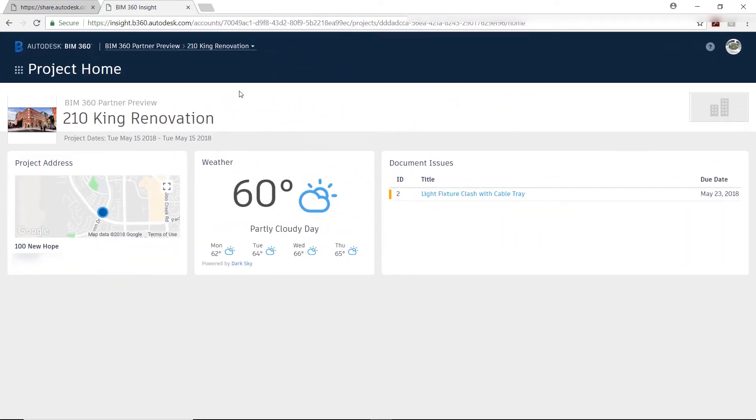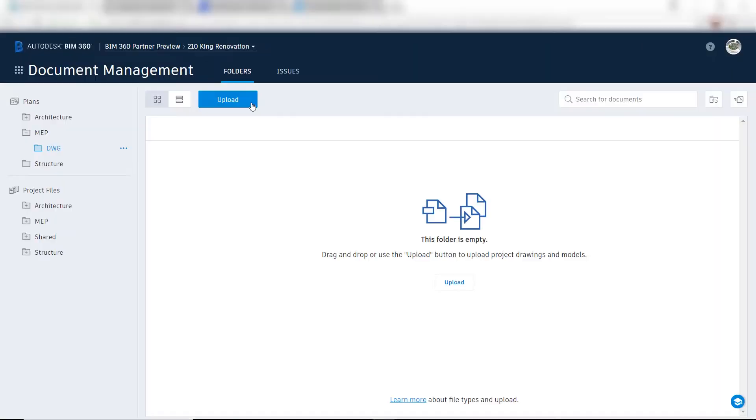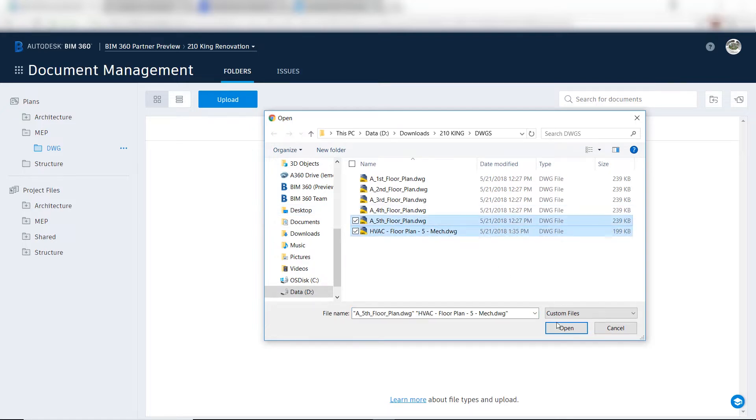Since BIM 360 Docs is the centralized location that houses all the project data, the engineer can publish the 2D HVAC layout as well as the linked architectural floor plan for everyone to access.